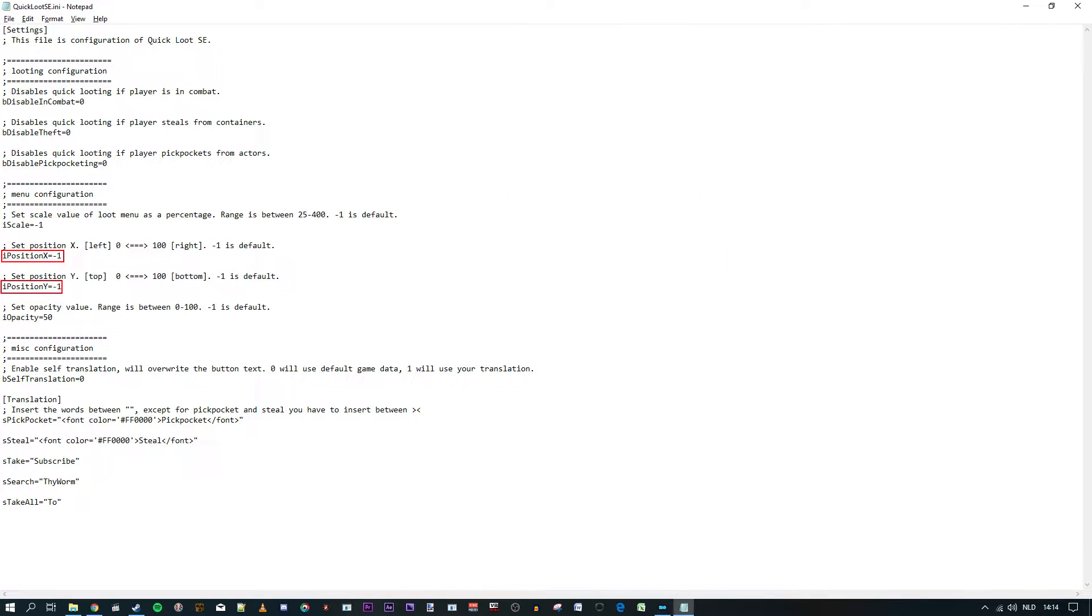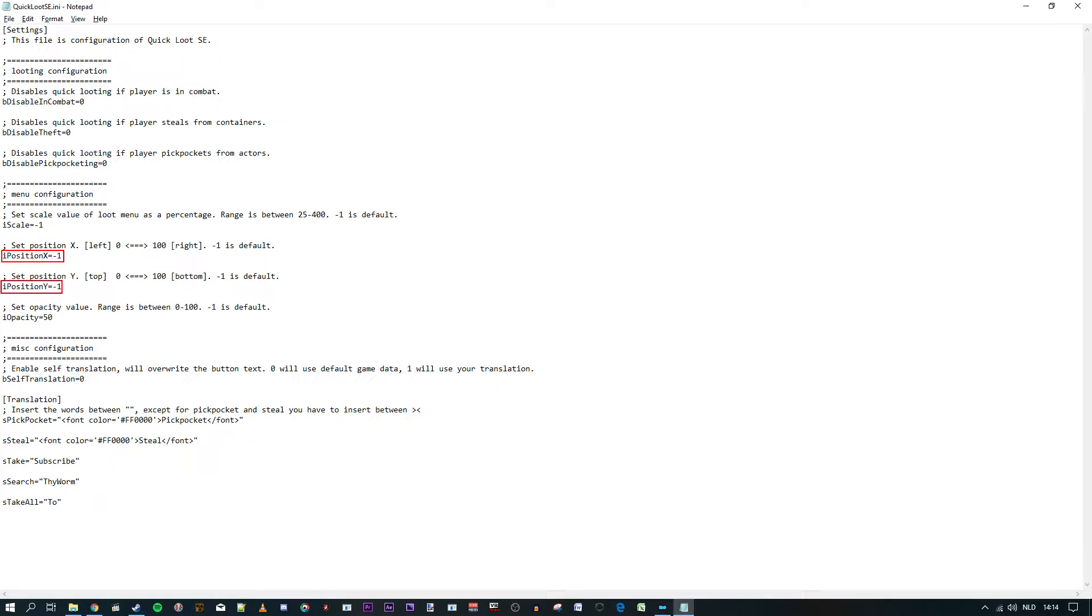The position options let you determine where you want the Quick Loot menu to be. I really like the default value so I didn't really change these, but if you want to have it centered, for example, set both options to 50. You'll have to tweak these for yourself a little bit to find a perfect spot for the Quick Loot menu if you want it changed.